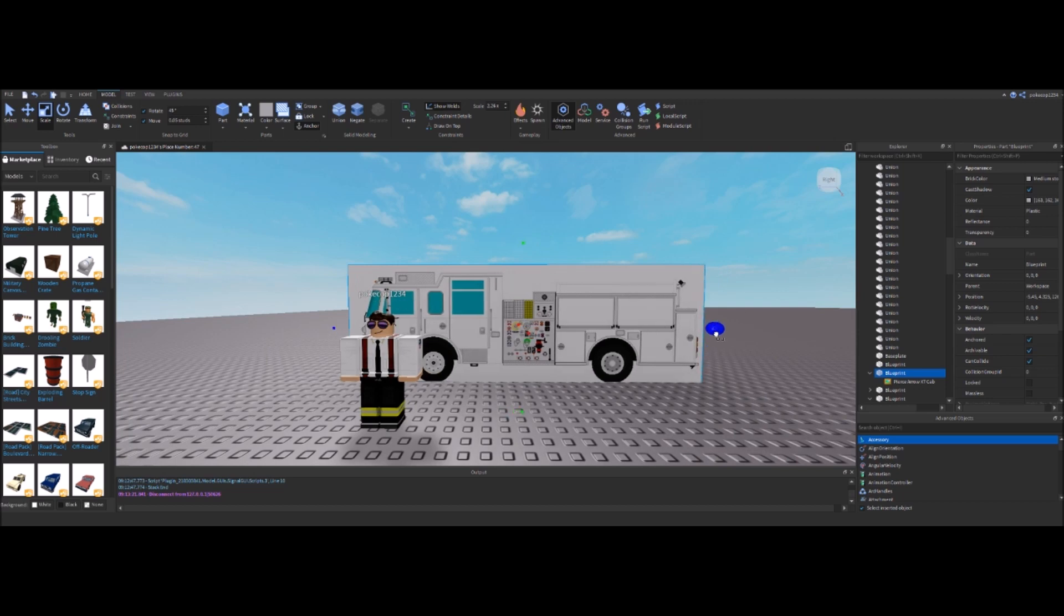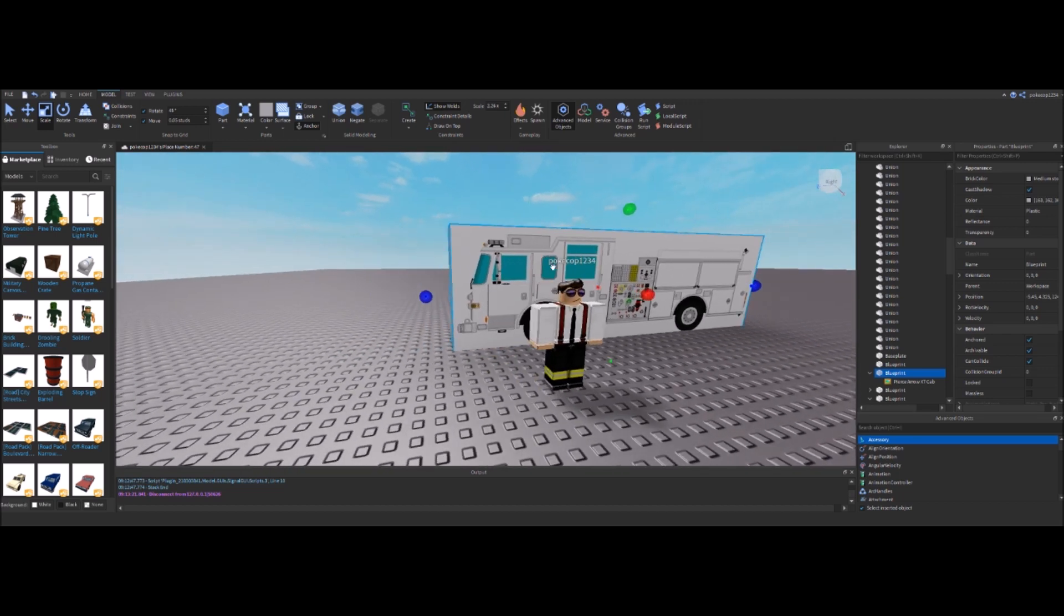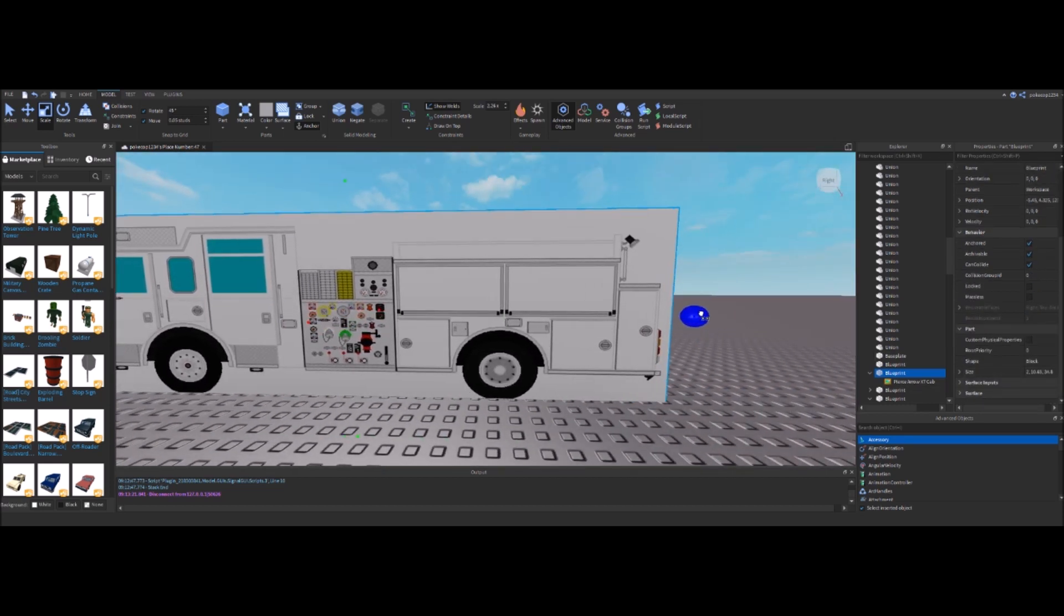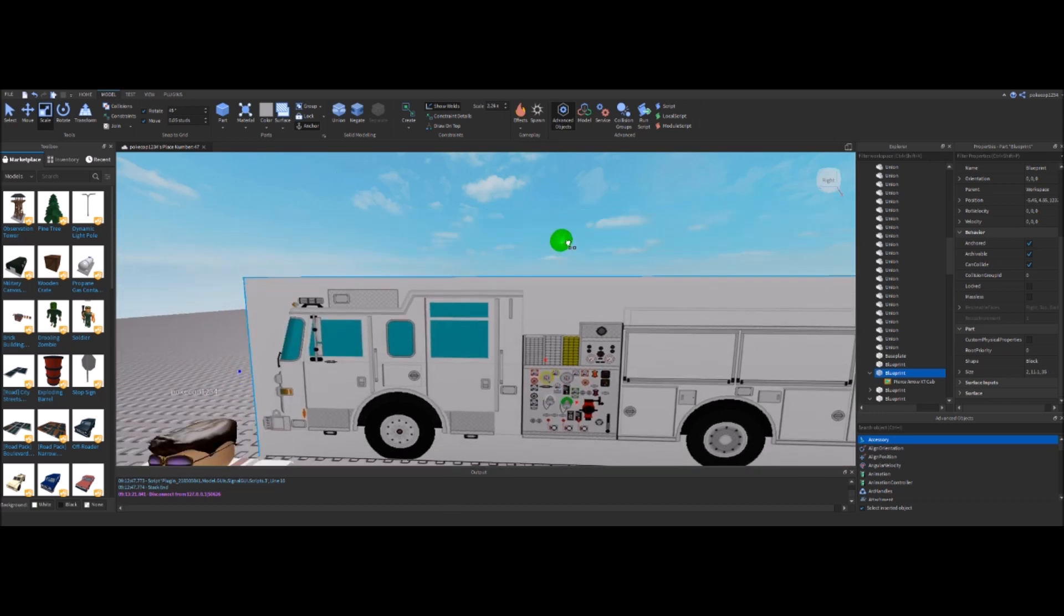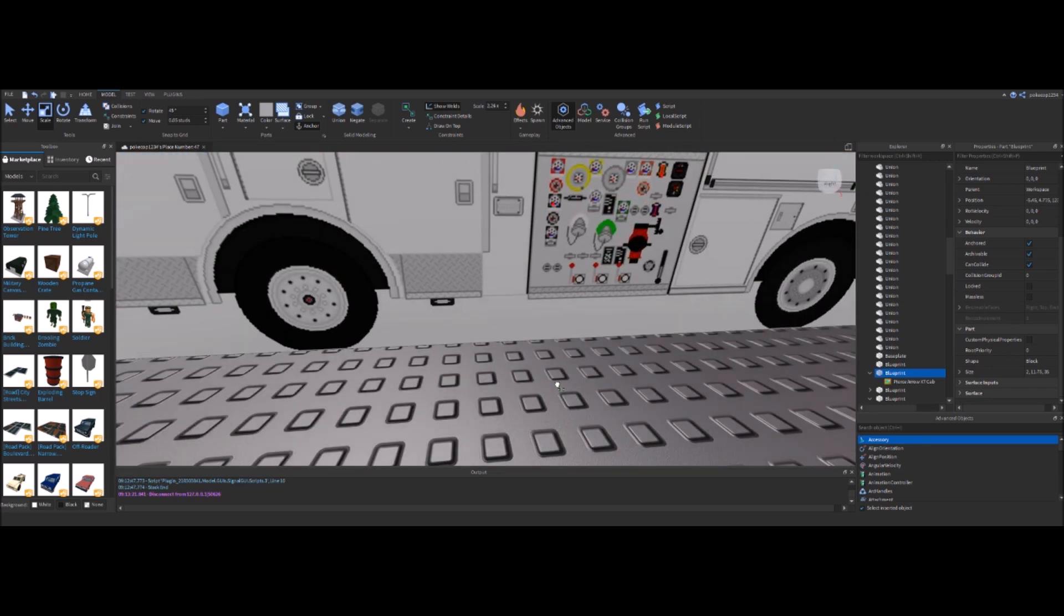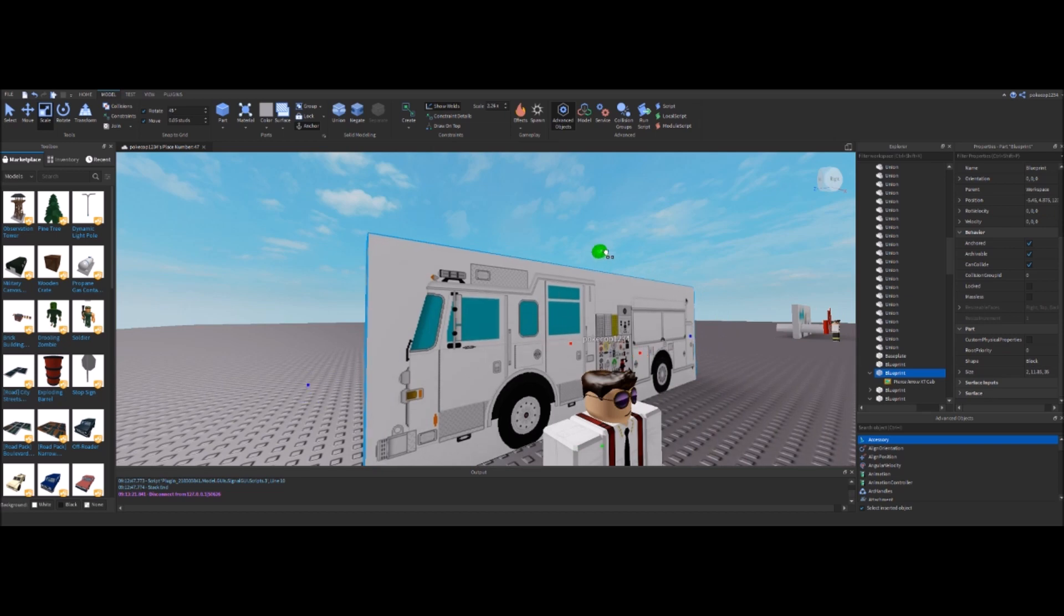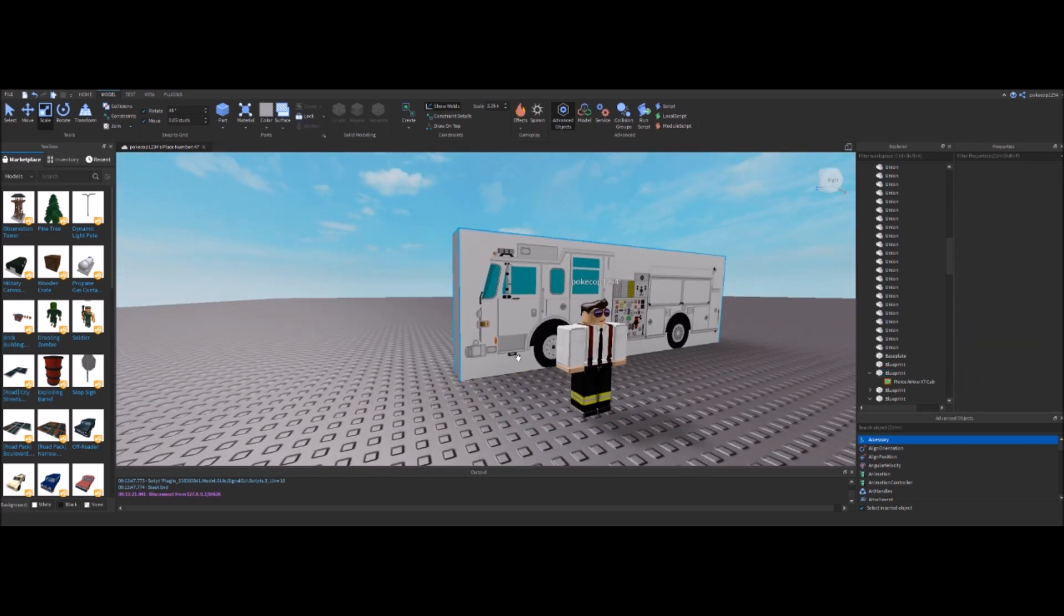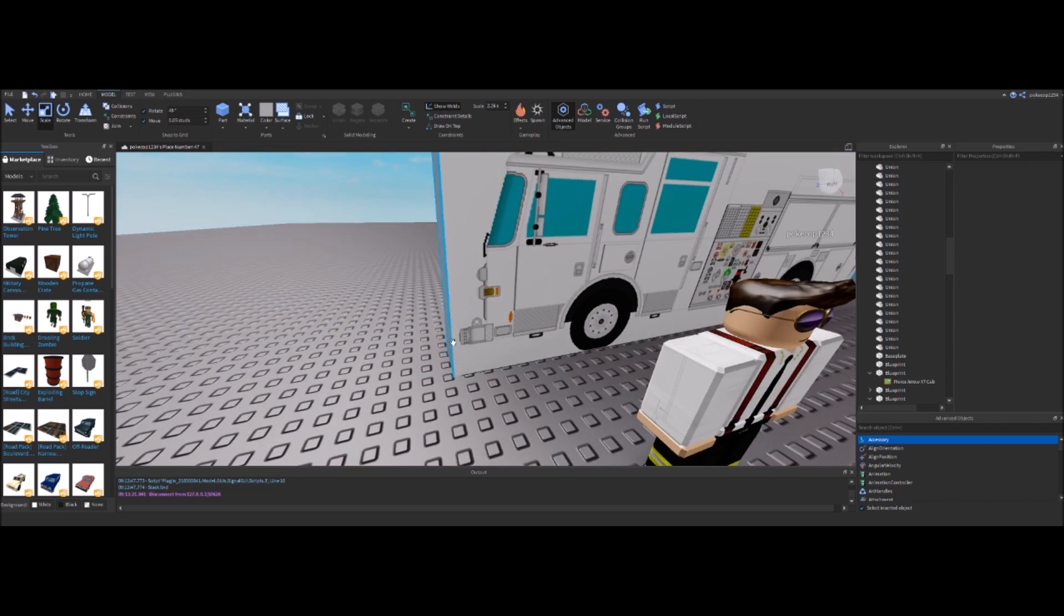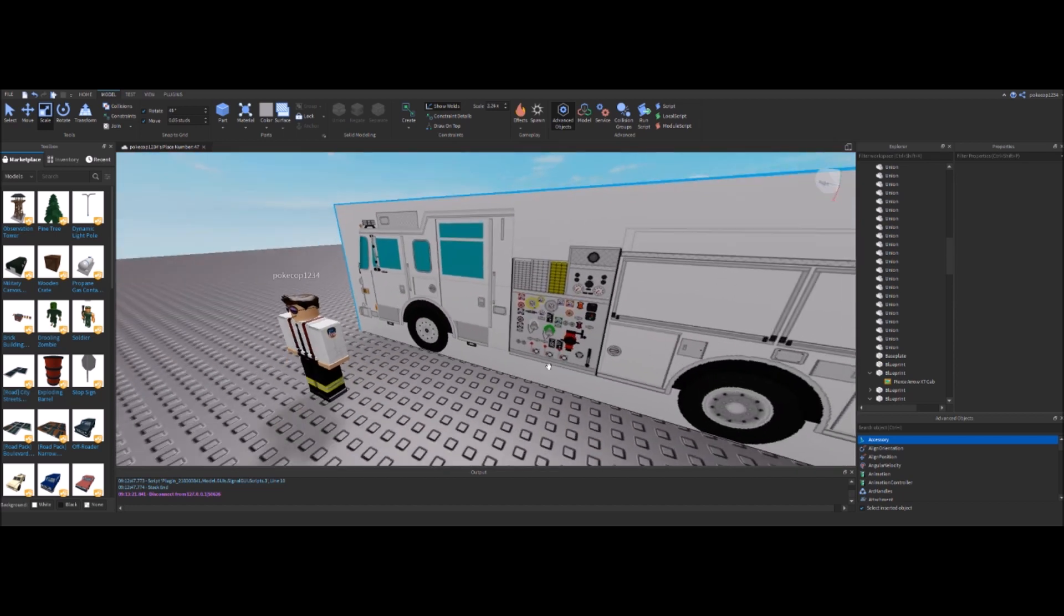And I can continue to move this back as much as I want depending on how big I want the cab. And there it is. That's pretty good. That's the exact template that I'm using here in this firetruck tutorial series.